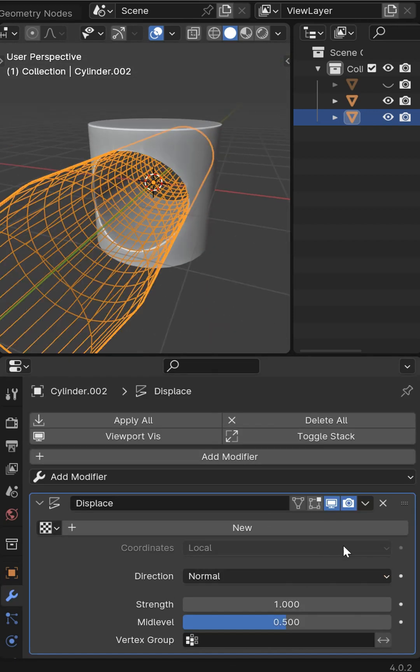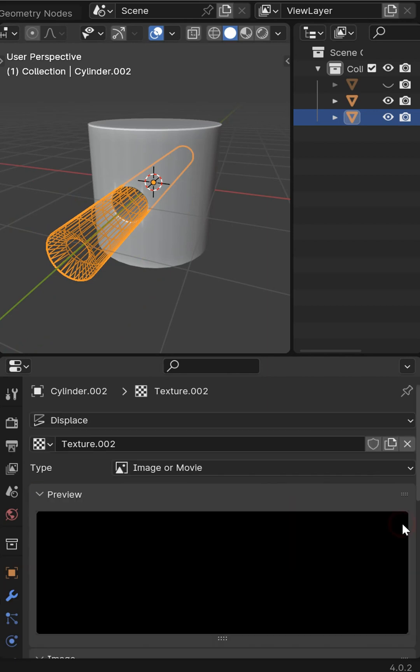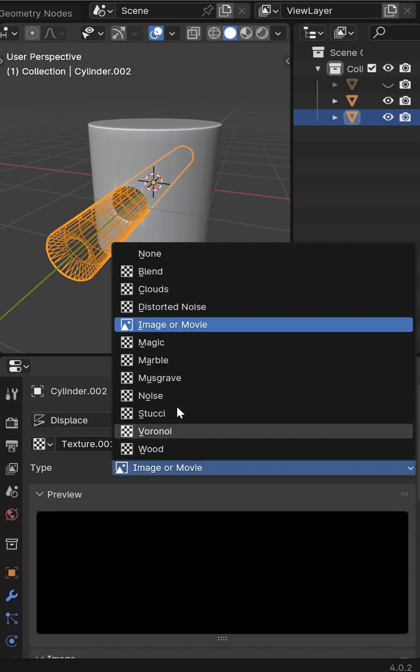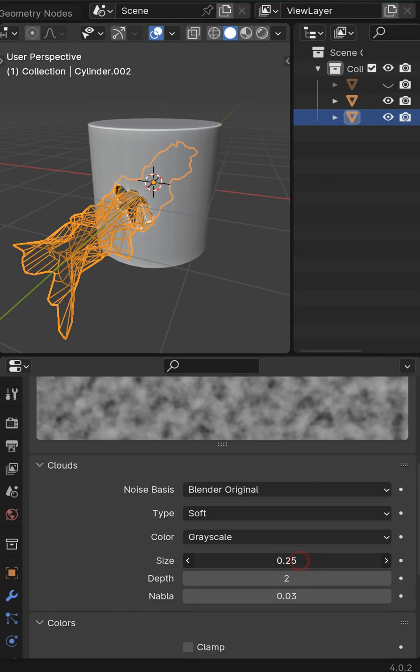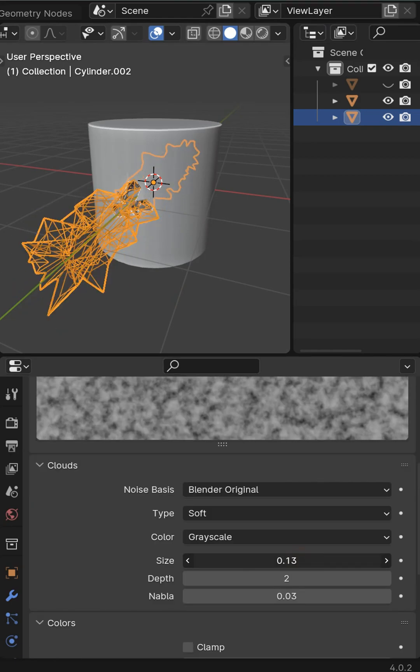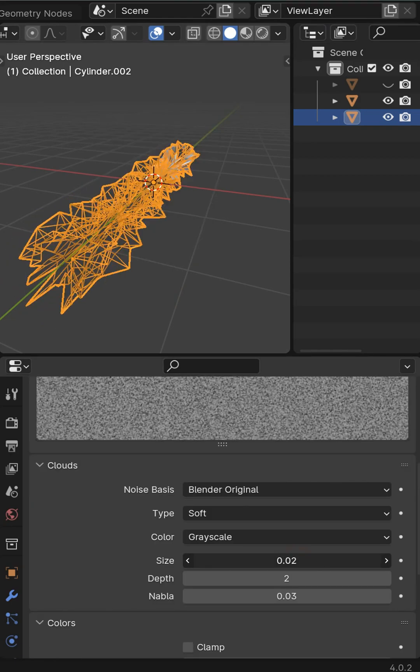Add a displace to the cutter and I want to go ahead and click new texture. Click this double pill right here and I'm going to come in and I can select something like clouds. Bring the size down to something like 0.04.